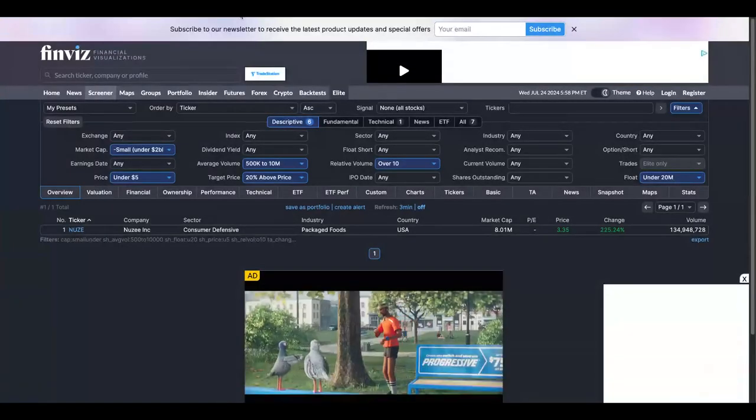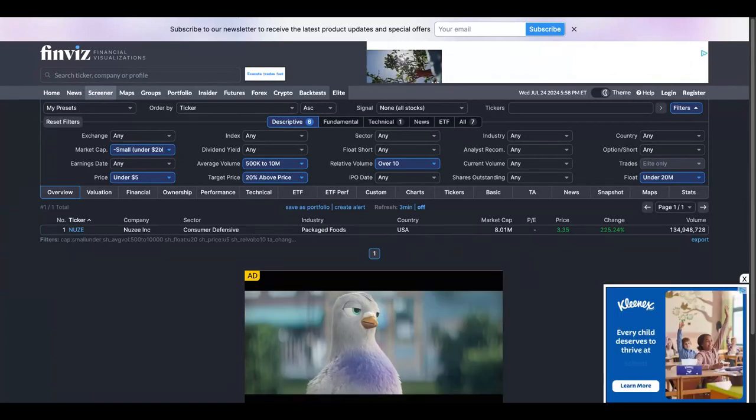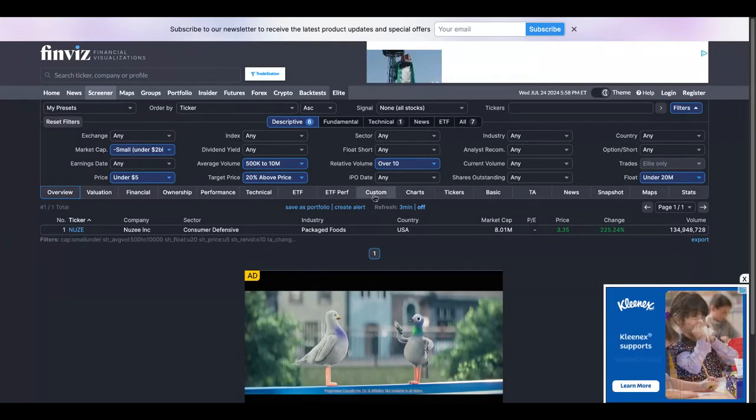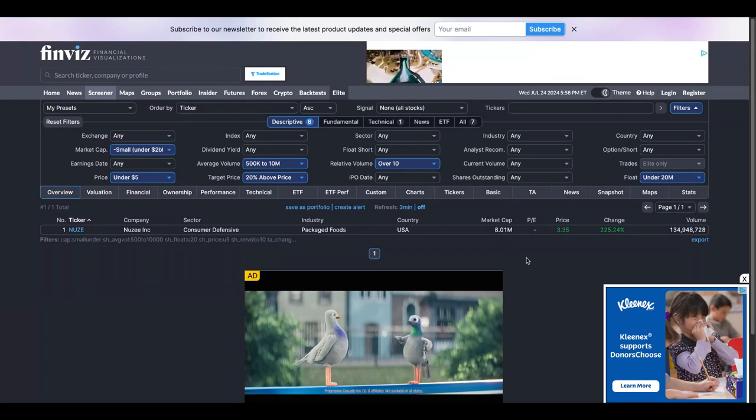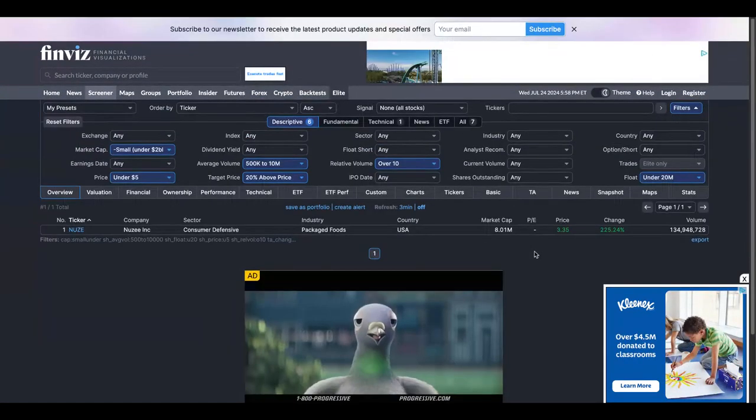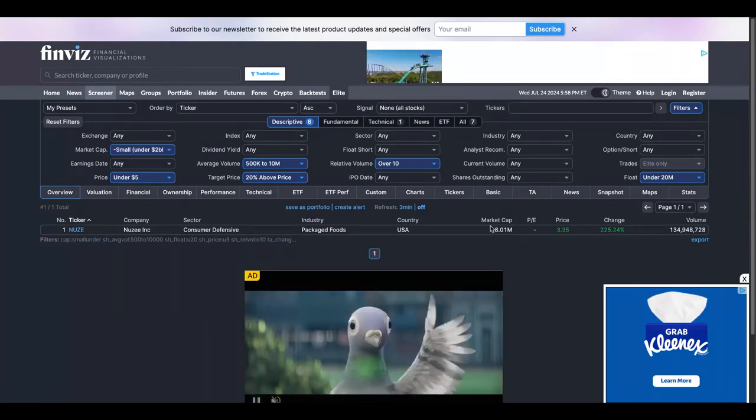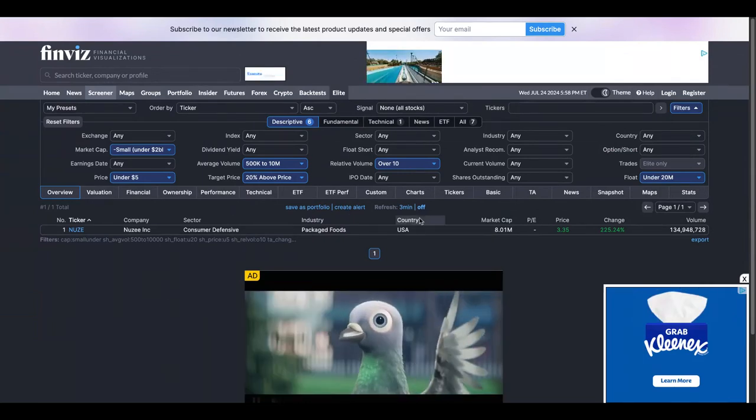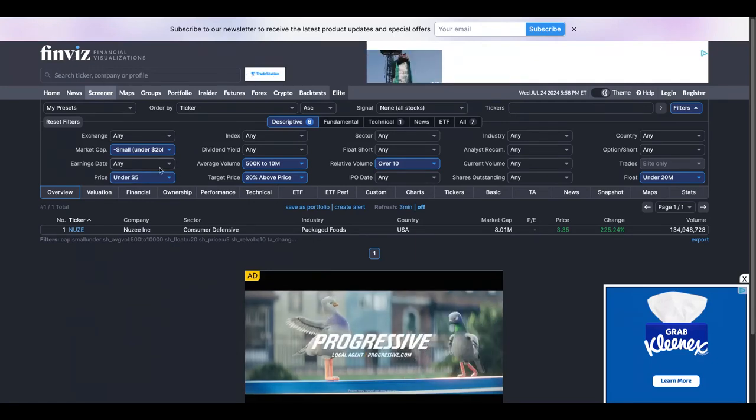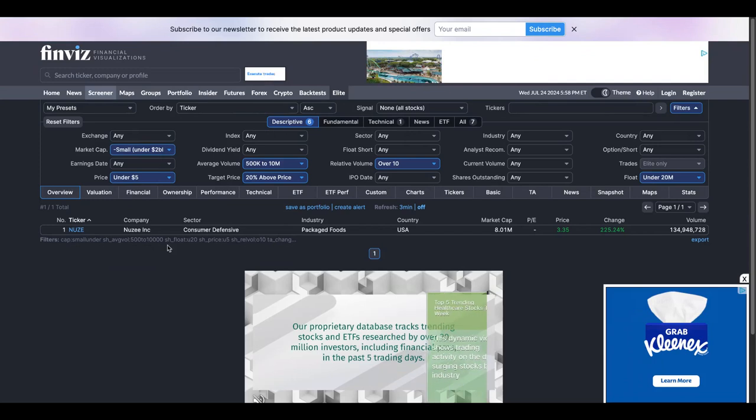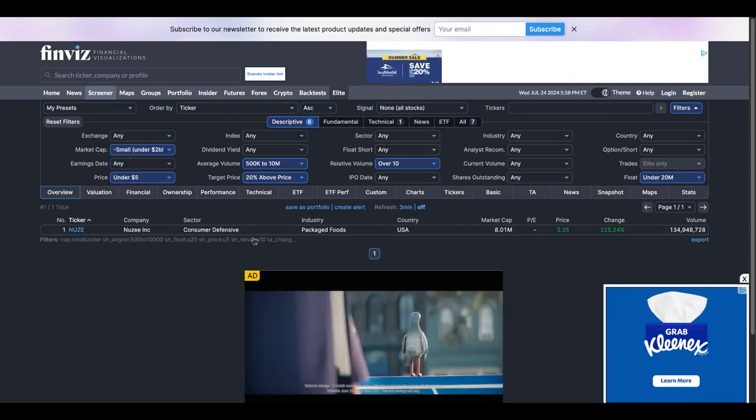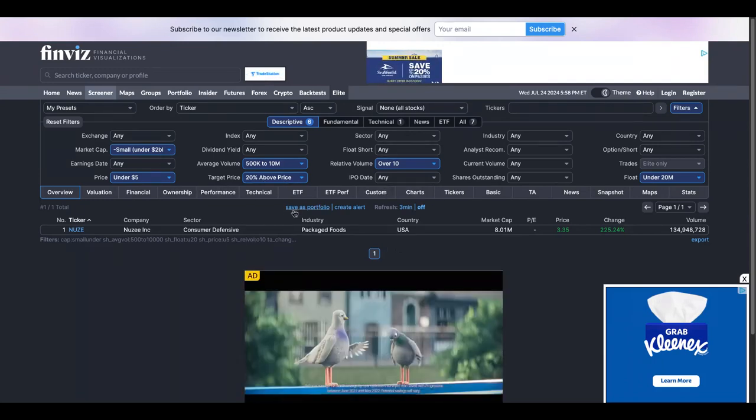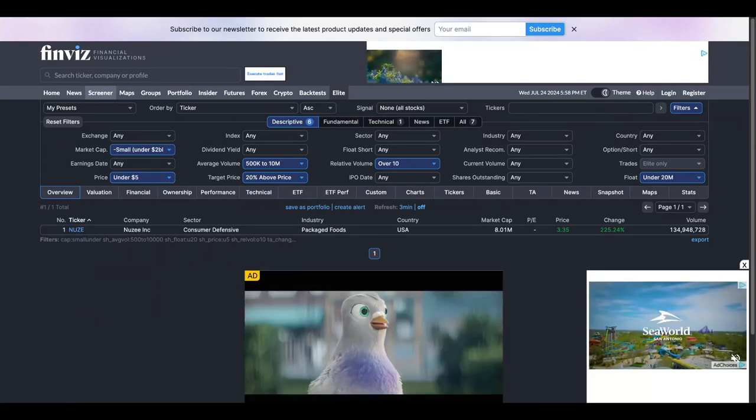Webull provides a scanner, but if you want to learn how to do this manually, you can go to Finviz scanner. This is free, you don't have to sign up to use this.